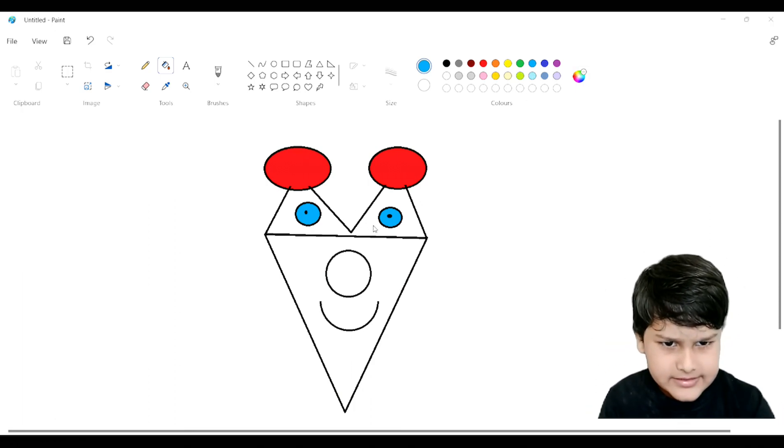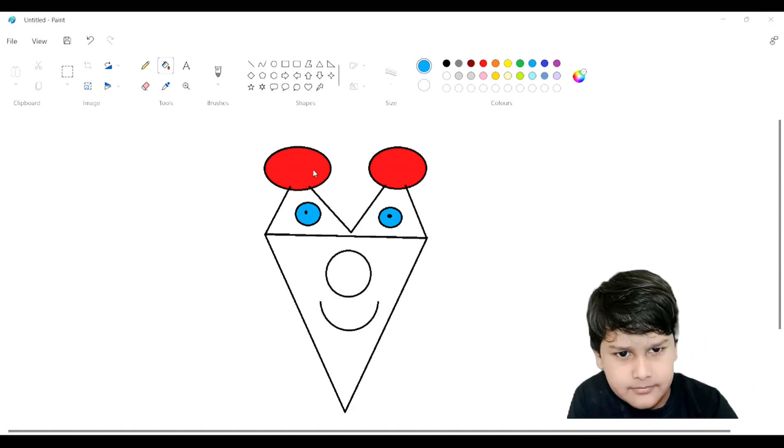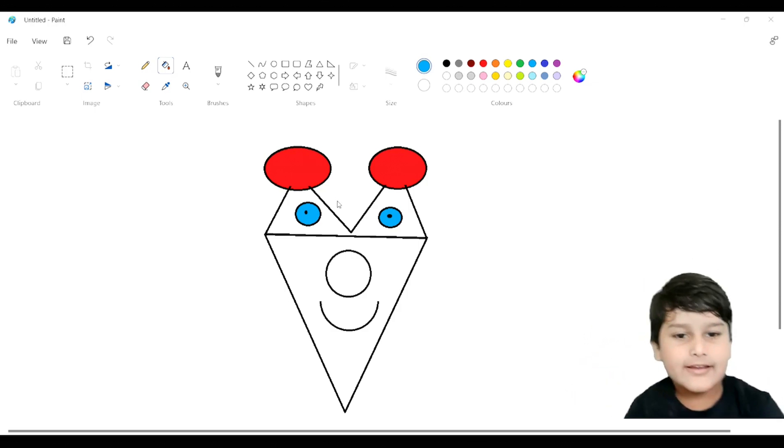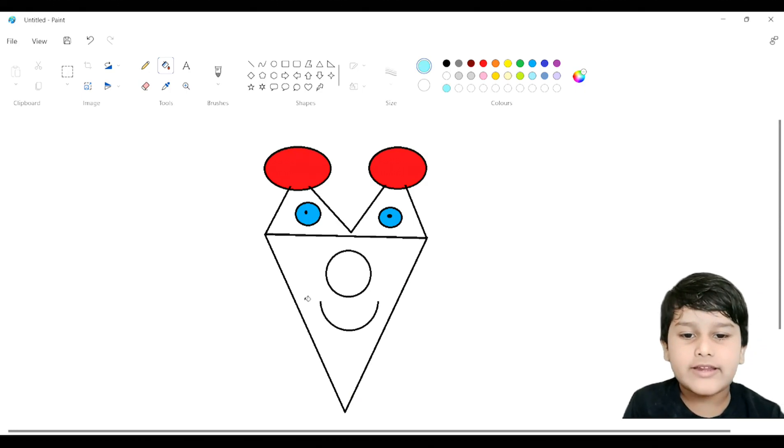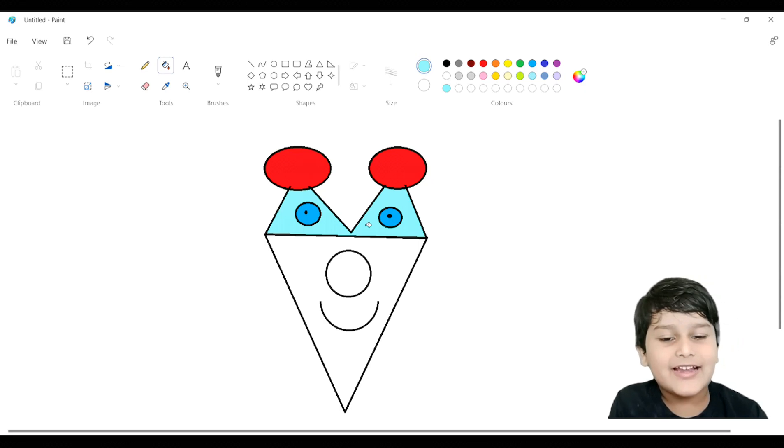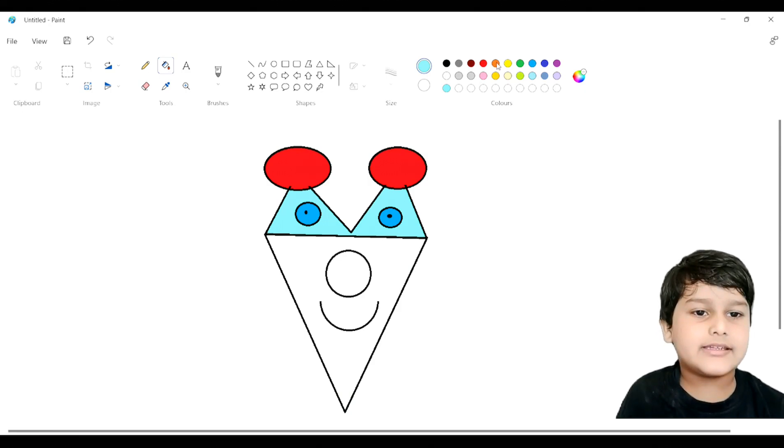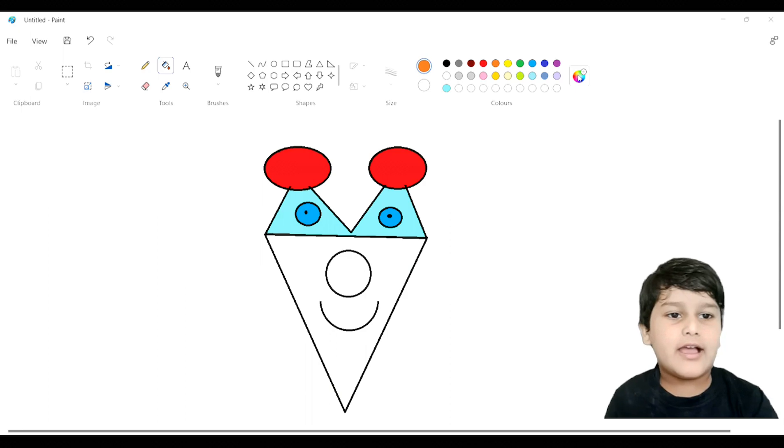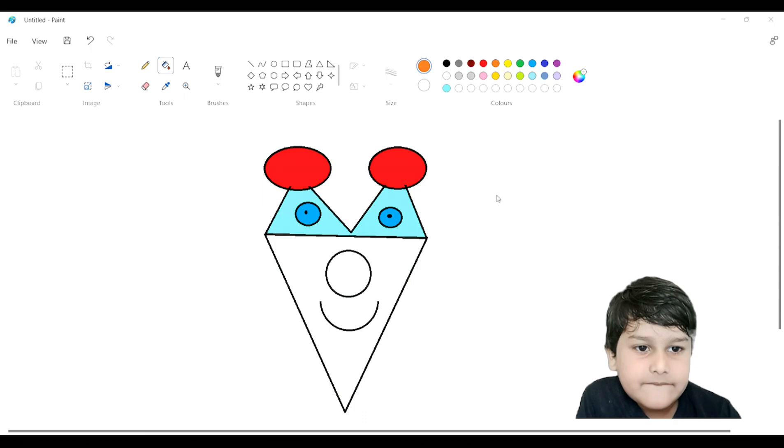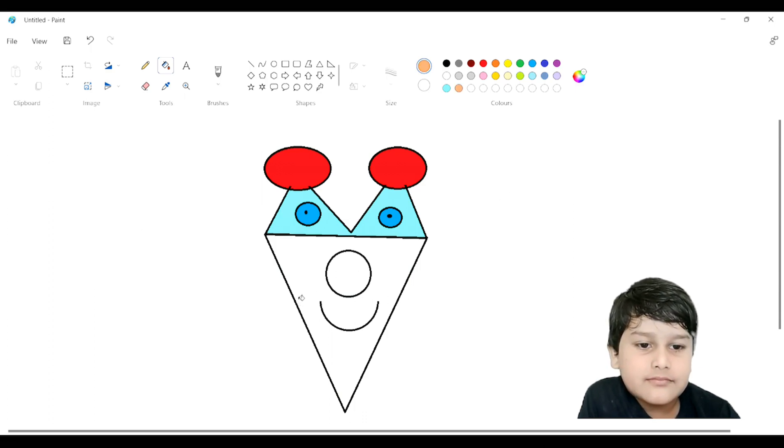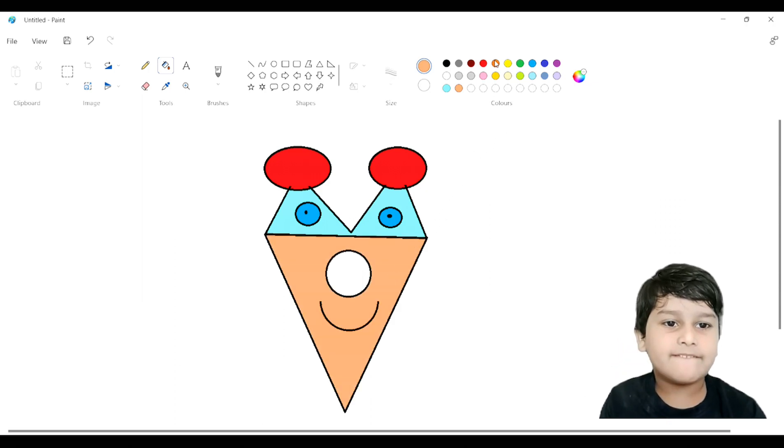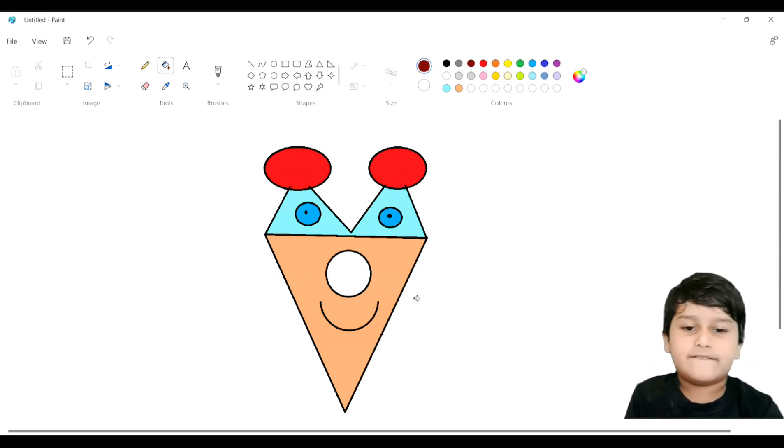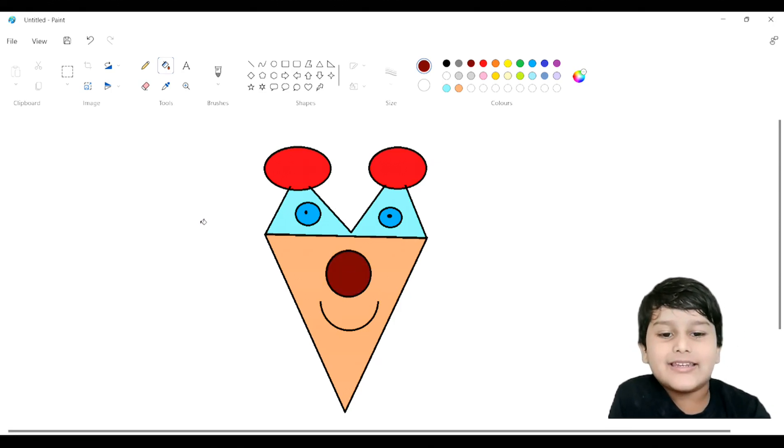I will see which color is there. This color is good. I will take this color. Now I will just take this and make it clear. Yeah, now it is done.